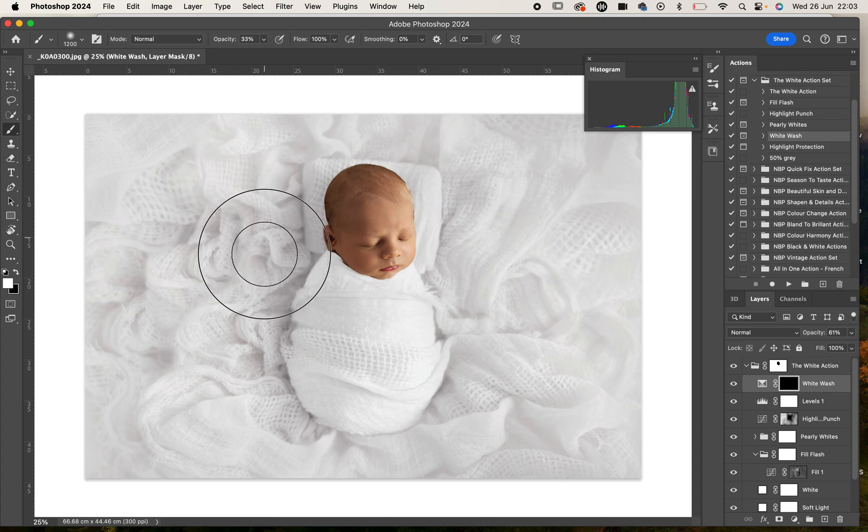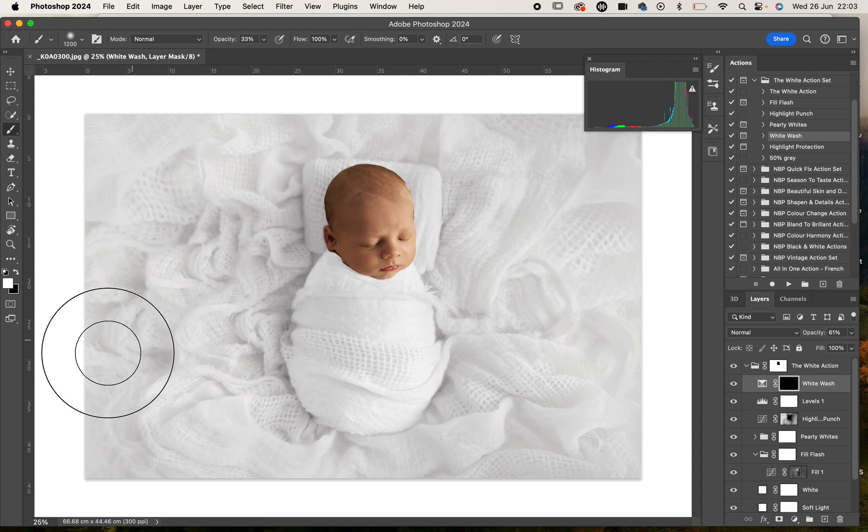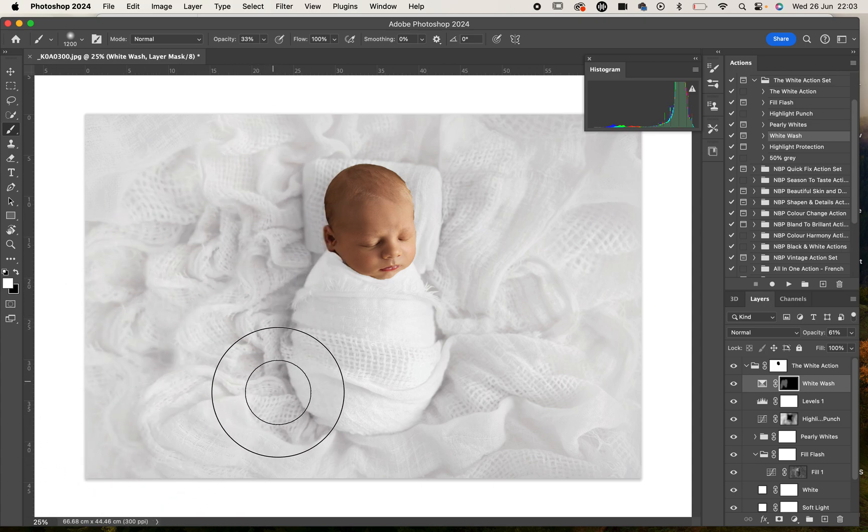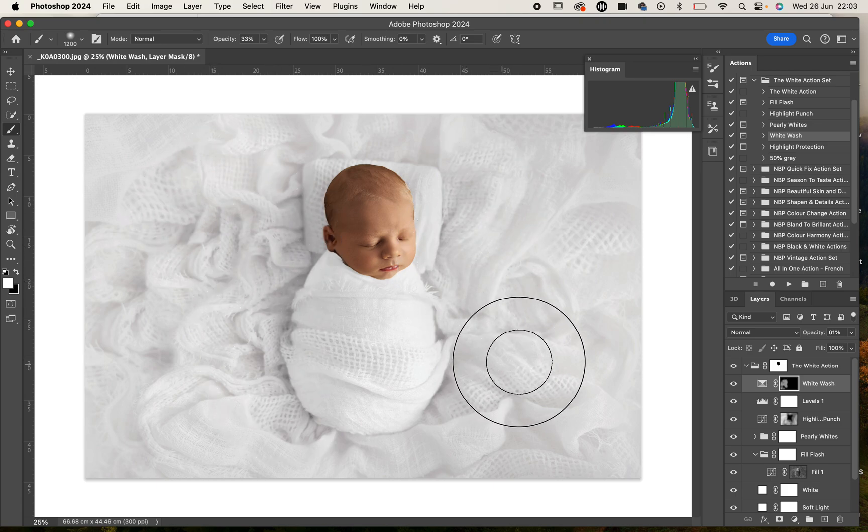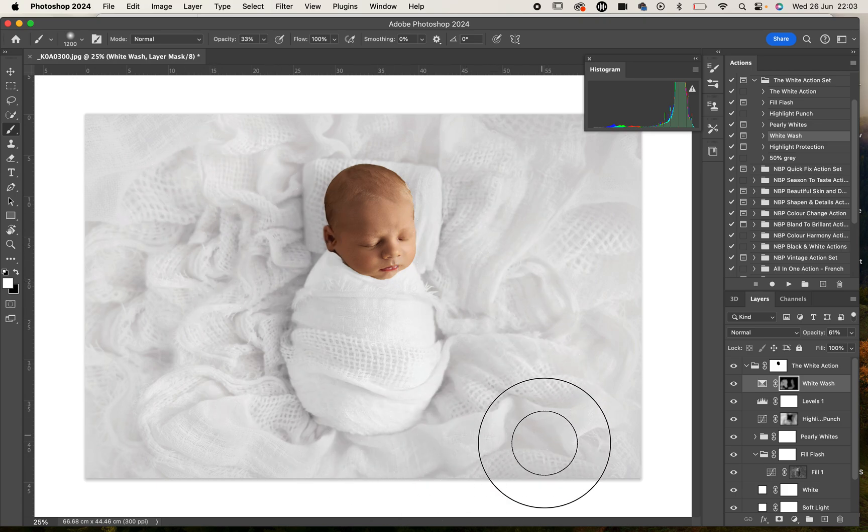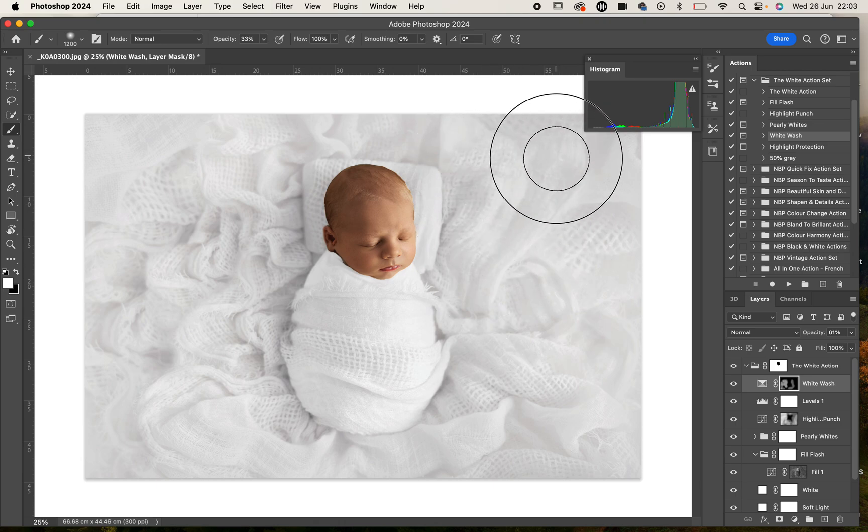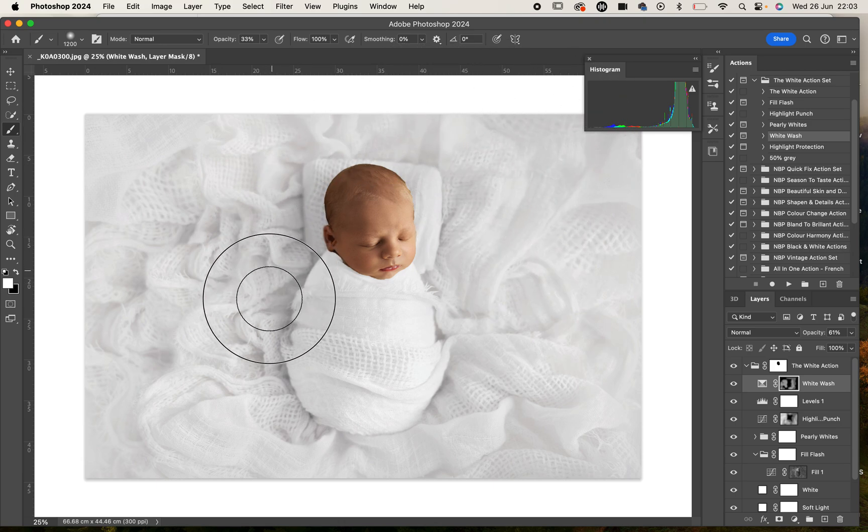I'm going to paint that on just into some of those shadowy areas and around the edges where it's a little bit darker to give that a little bit of a soft overlay there.